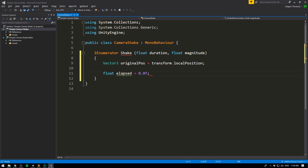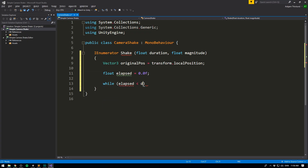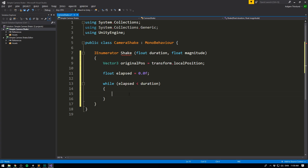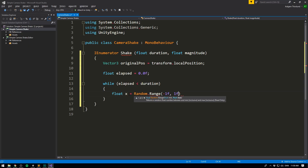This elapsed float is going to keep track of how much time has elapsed since we started shaking, so by default we'll set this to zero. Then we want to keep shaking while elapsed is less than duration — in other words, as long as the time that has gone by since we started shaking doesn't exceed the duration, we keep shaking. We're simply going to be offsetting the camera by a random amount on the x and y every frame. So first we calculate x: float x equals Random.Range(-1, 1), and we multiply this with our magnitude.